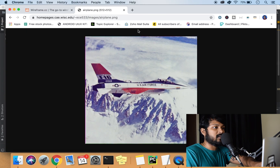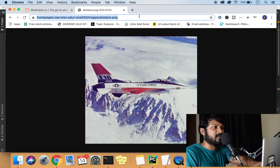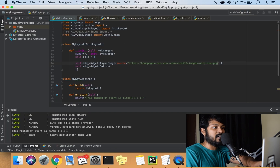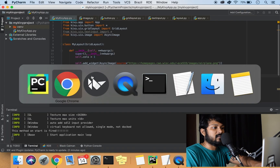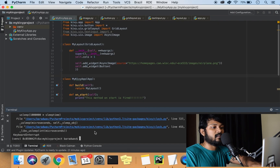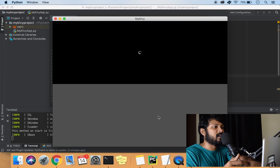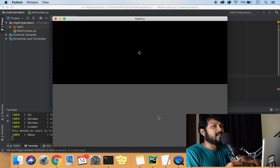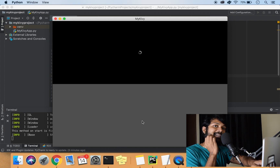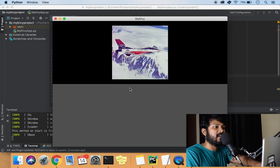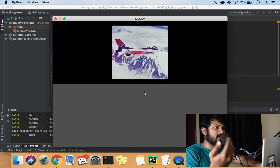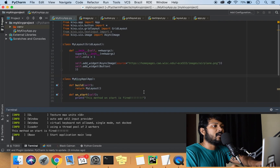We'll find a quick image and give it as the source. If I run this application, you can see it's kind of buffering, waiting for the internet to load, and then it's going to show the image. The bottom half is the button we created. The image loads nicely — Kivy is automatically taking care of the buffering part.